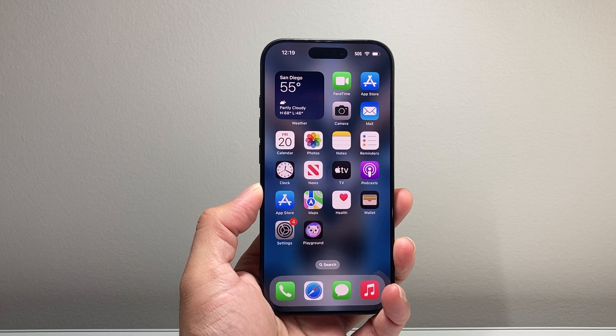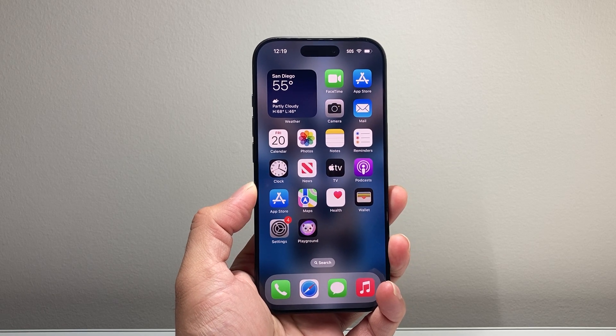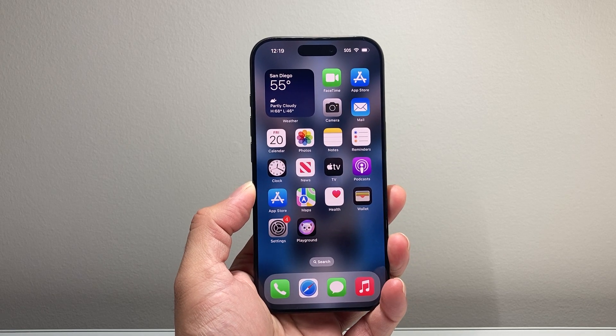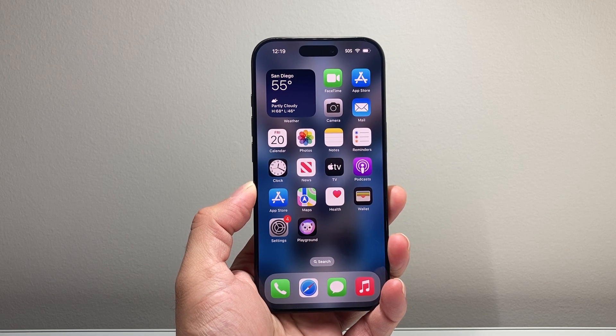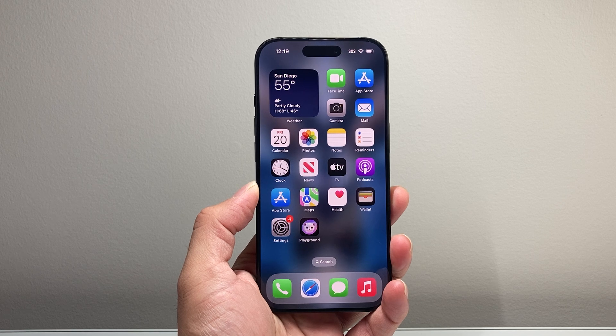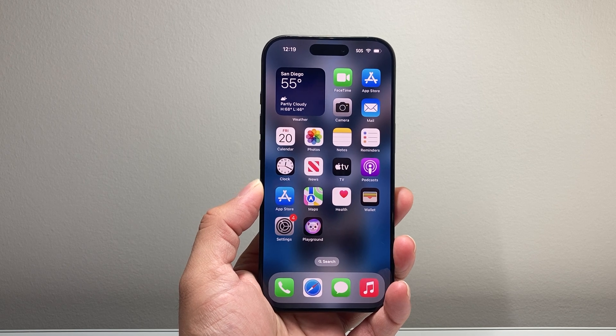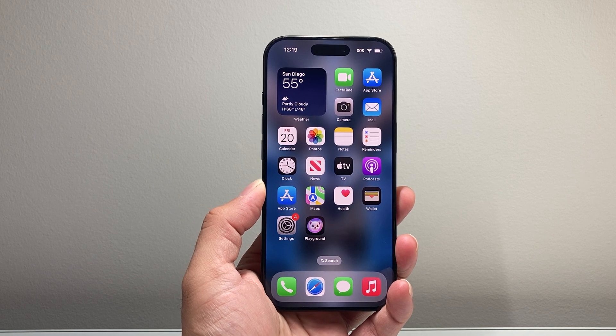Hey everyone, Tech Nomench here with a video for you guys. Today's video I'm going to show you how to fix Image Playground not working on your iPhone. So let's get started.